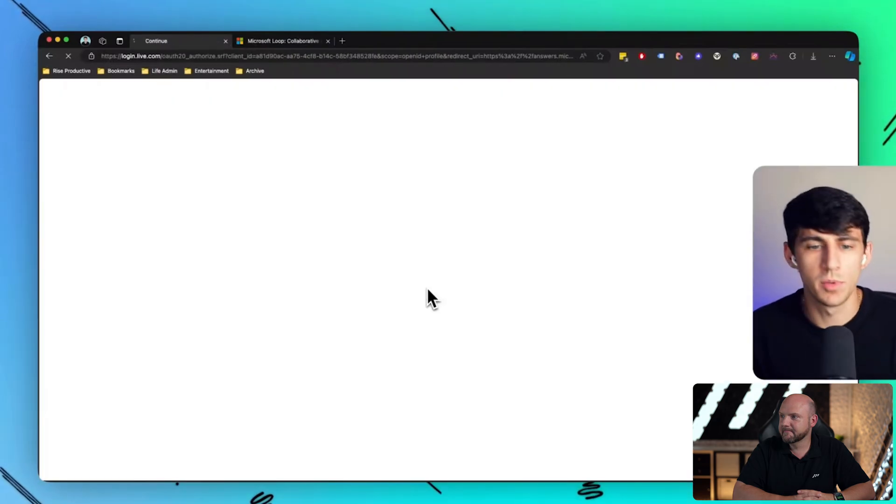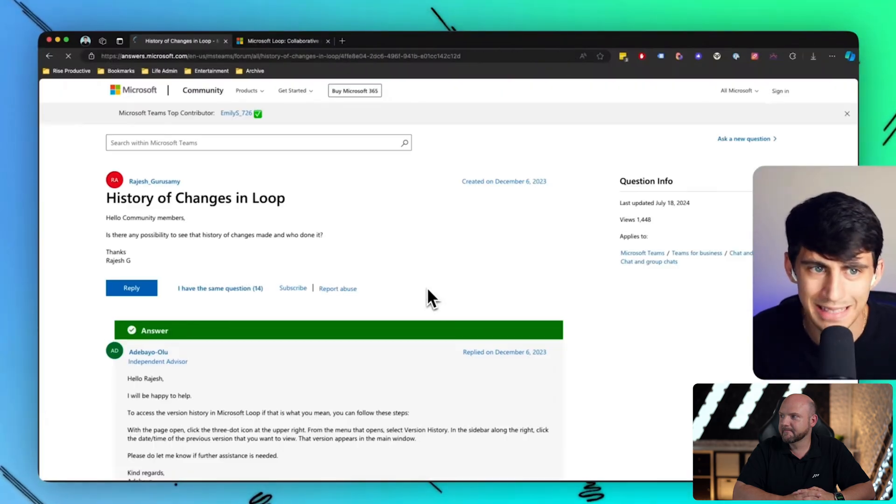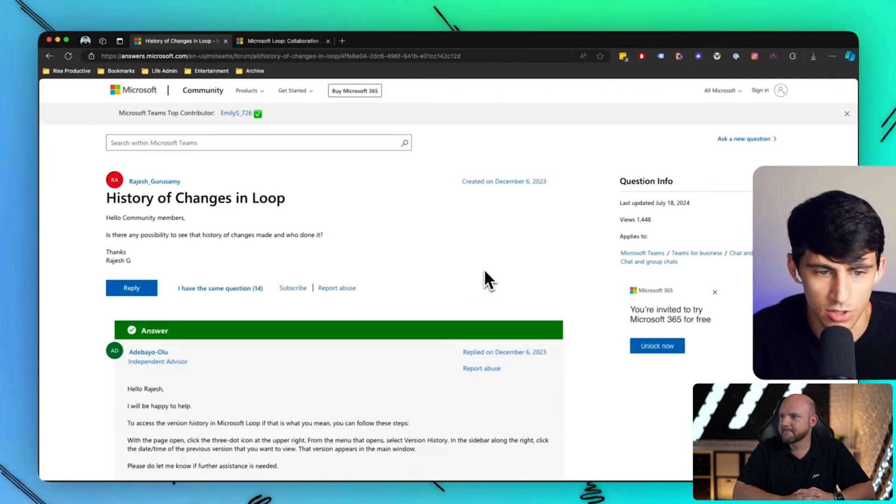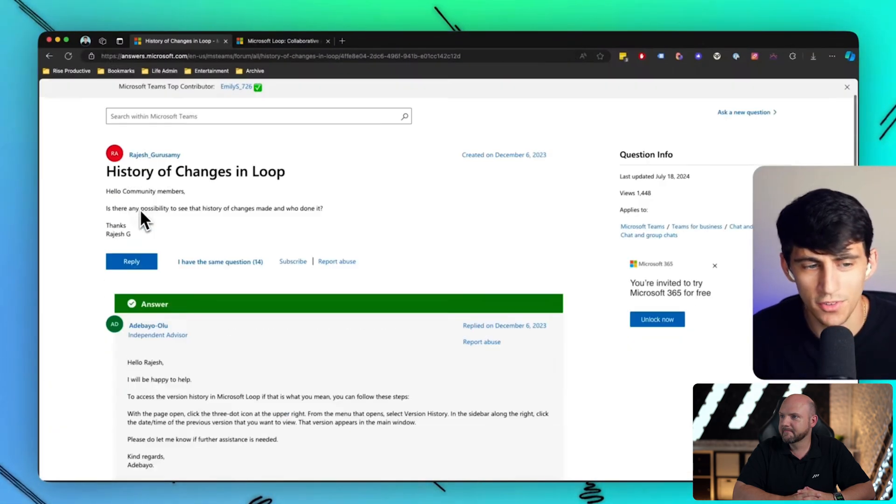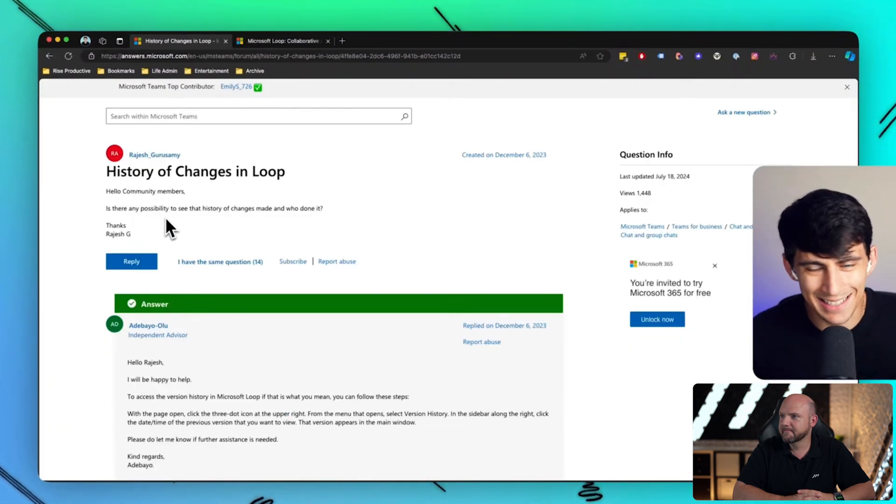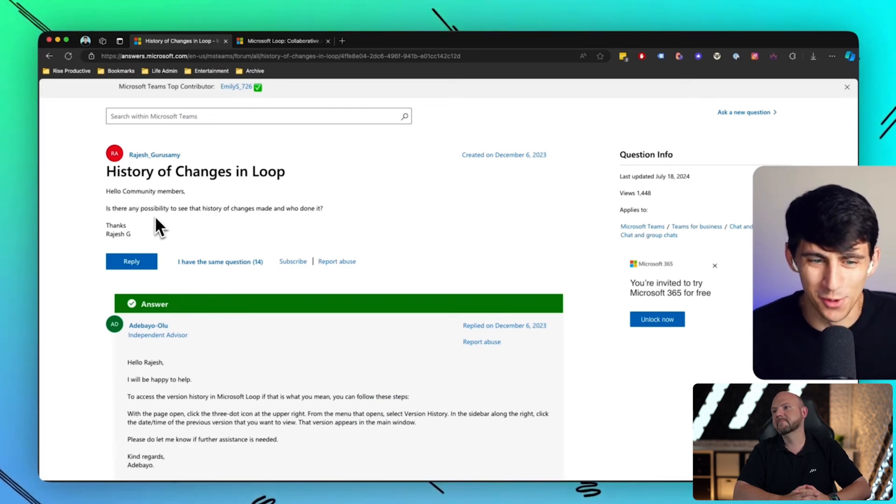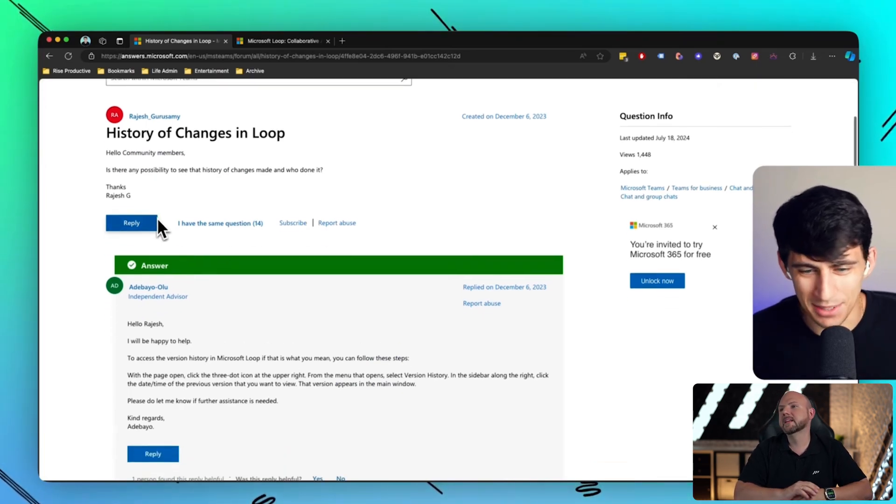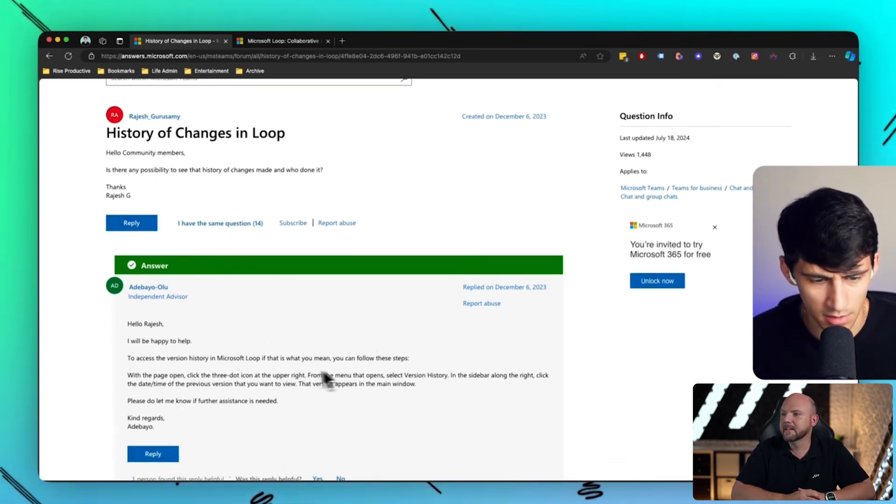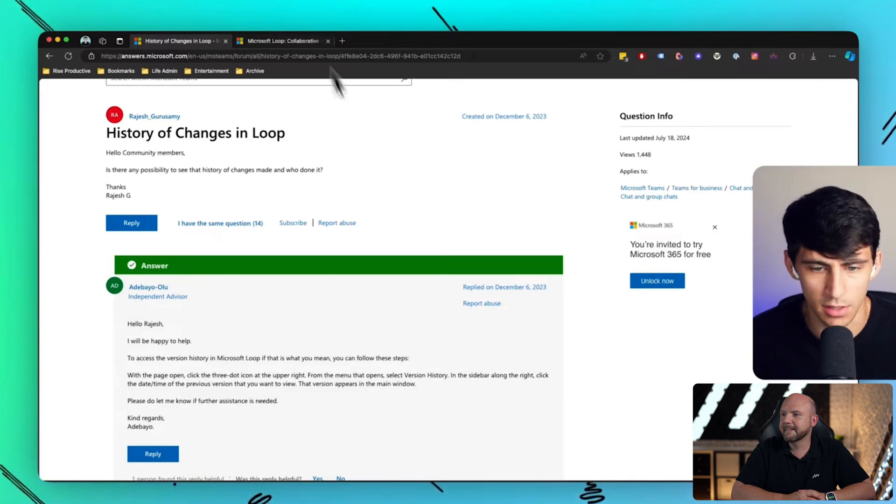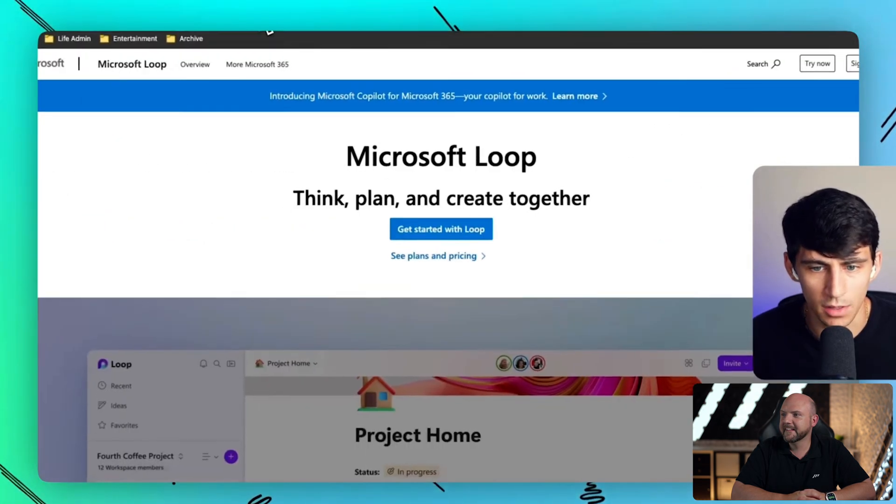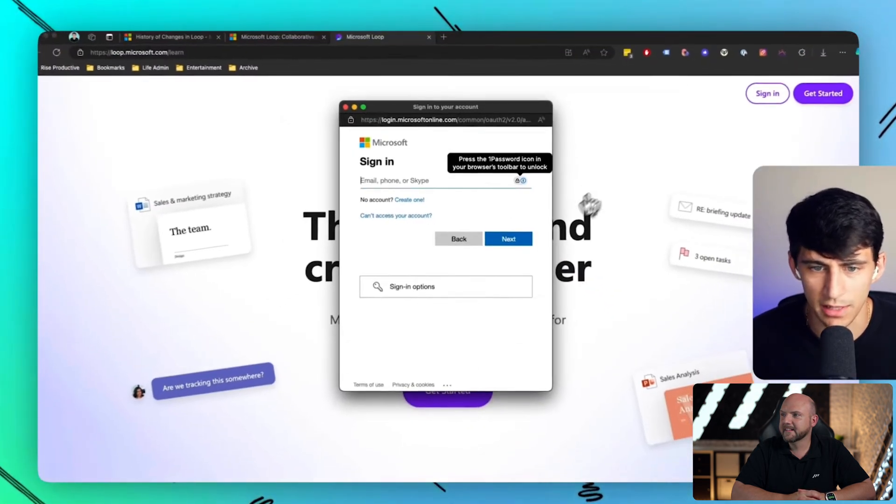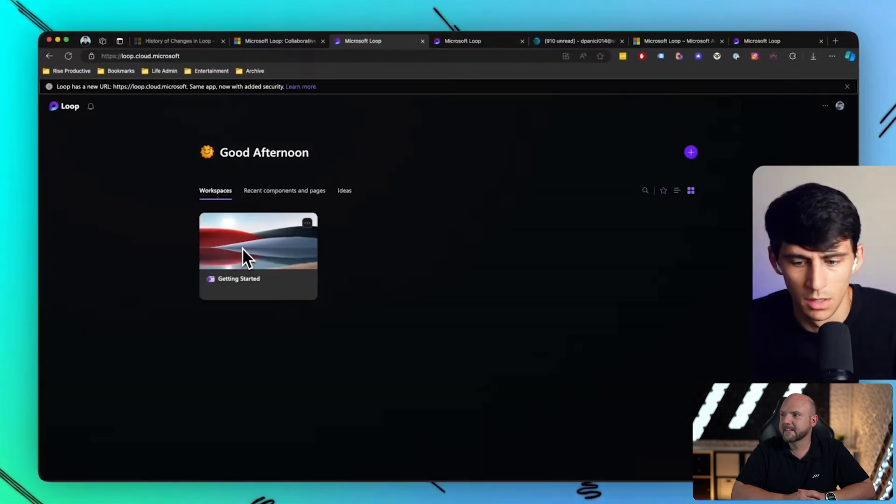So if I go to the Microsoft Community page and I check out the history of changes, fun fact, you can't access it from a public page. There's actually a forum answer someone put out there and was like, why can't I check out the updates? Really silly. So let's get started with Loop and check out the product itself.